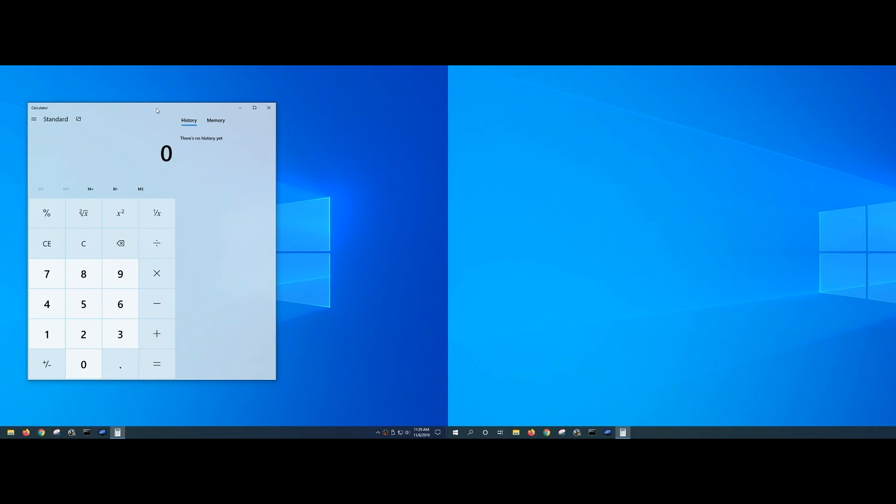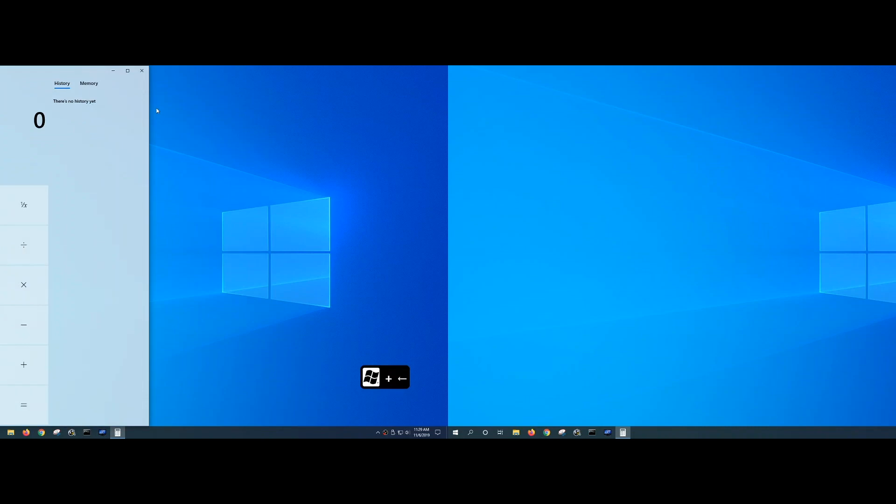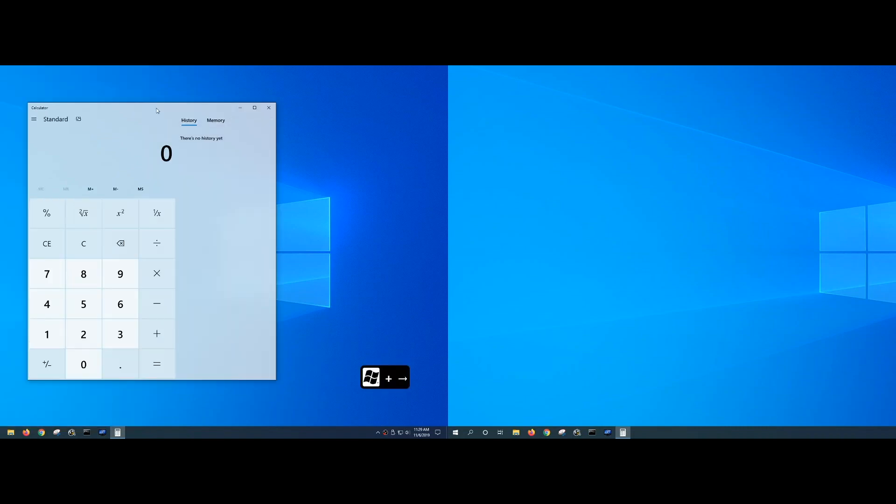If I just hold the Windows key alone and press the left arrow, it will fill the left hand side of the screen. If I hold the Windows key and press the right arrow at this point, it will go back to its original size.